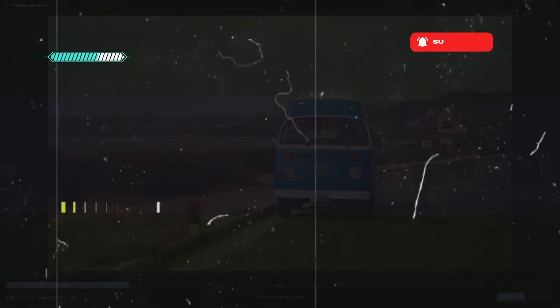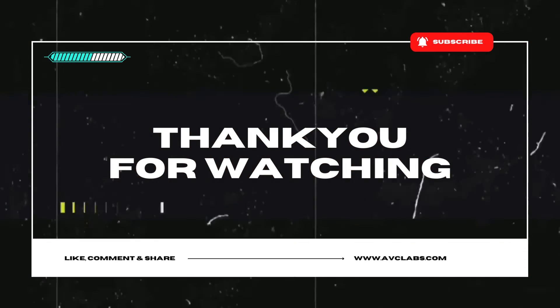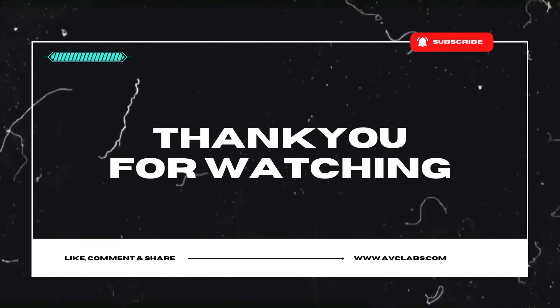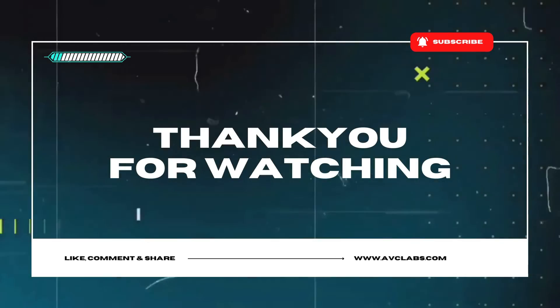Thanks for watching. I hope this tutorial is helpful to you. If you like it, don't forget to subscribe to us.